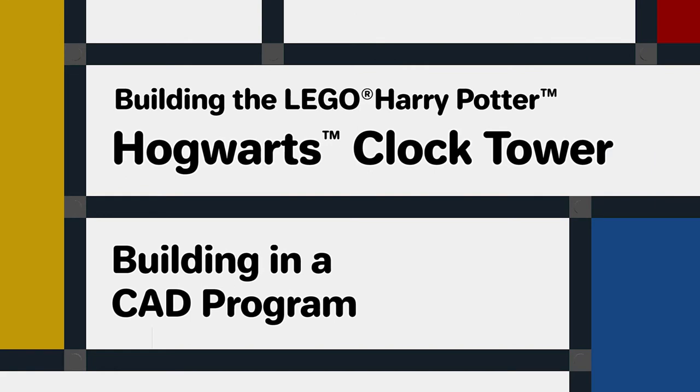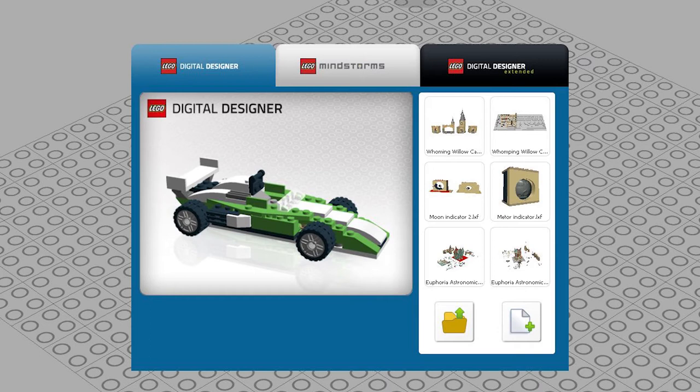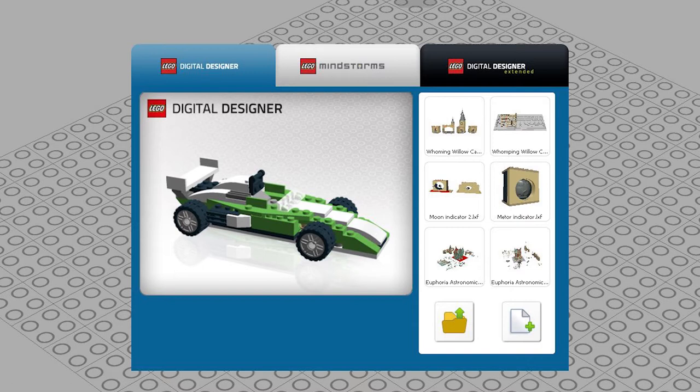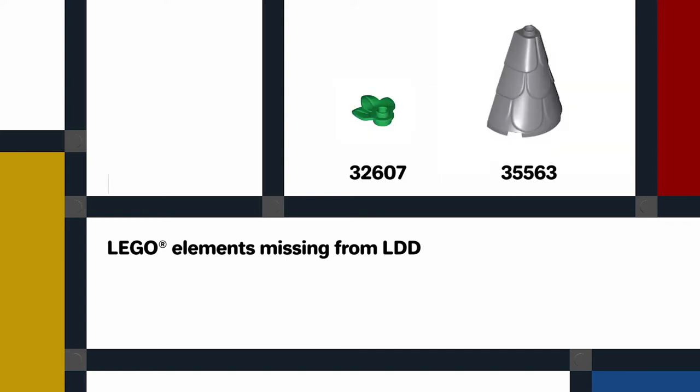Now I'm also going to build this set in LDD so that I have a digital build that I can use as part of the design for a MOC later. I see that LDD doesn't yet have some parts in its parts menu. There's no part for the new gear wheels, one with six teeth and one with ten teeth, or for the 2x2 tile with a large hole that acts as a mount and axle for the gears. Nor does it have a part for the top part of the conical roof or the small plate with plant leaves.